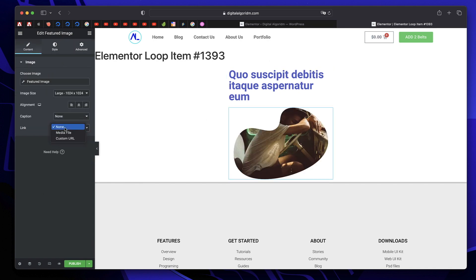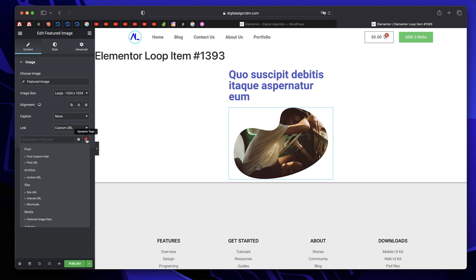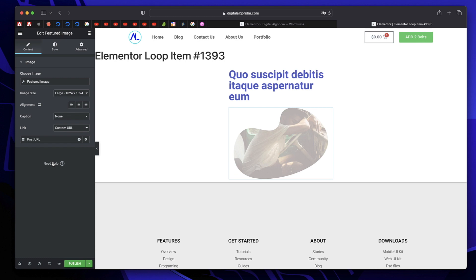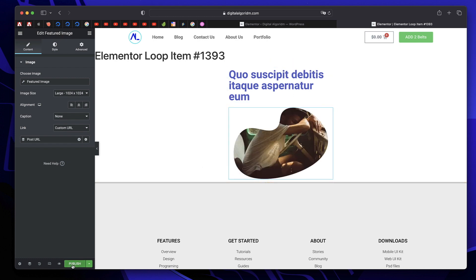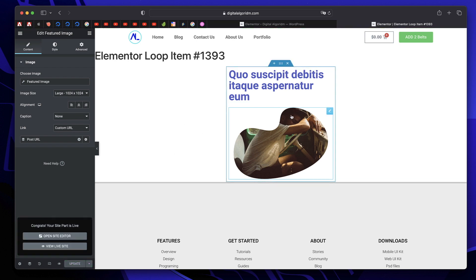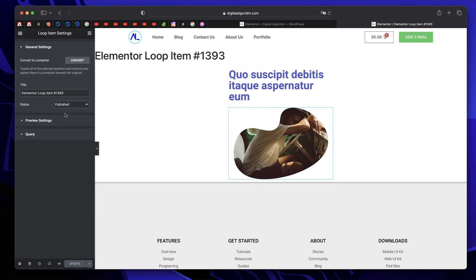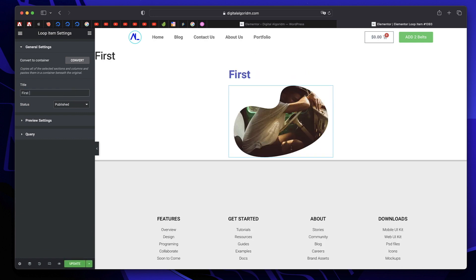I'll go to content and I'll choose link, click on custom URL. Under dynamic tags, I'll choose post URL. Basically, we're going to use this as our posts loop. I'll publish this element or this loop. I'll click on the settings cog and give it a name. We'll call it first loop item. I'll click on update again. So this is the loop items name.